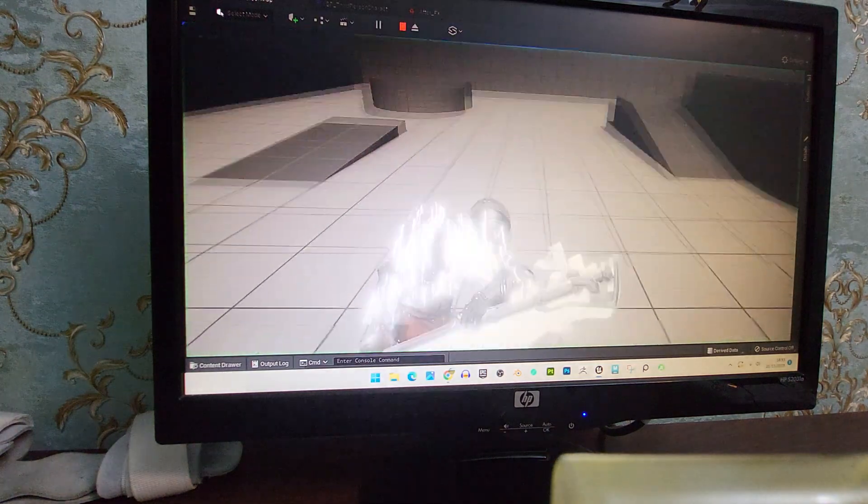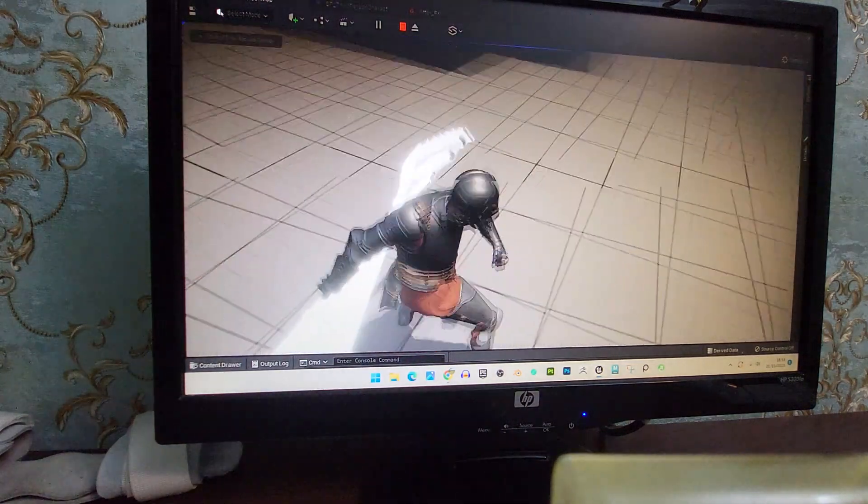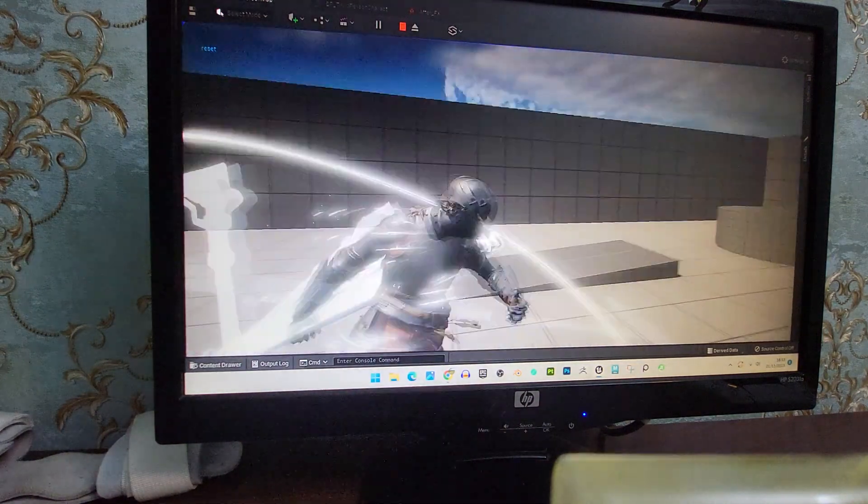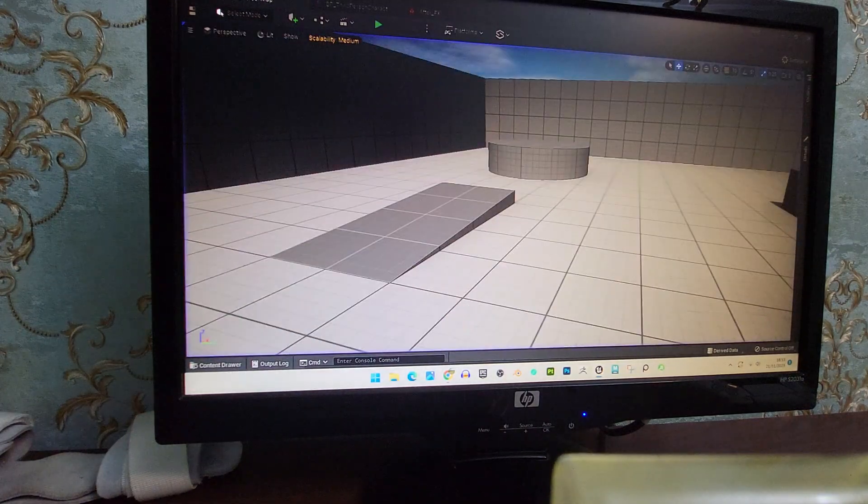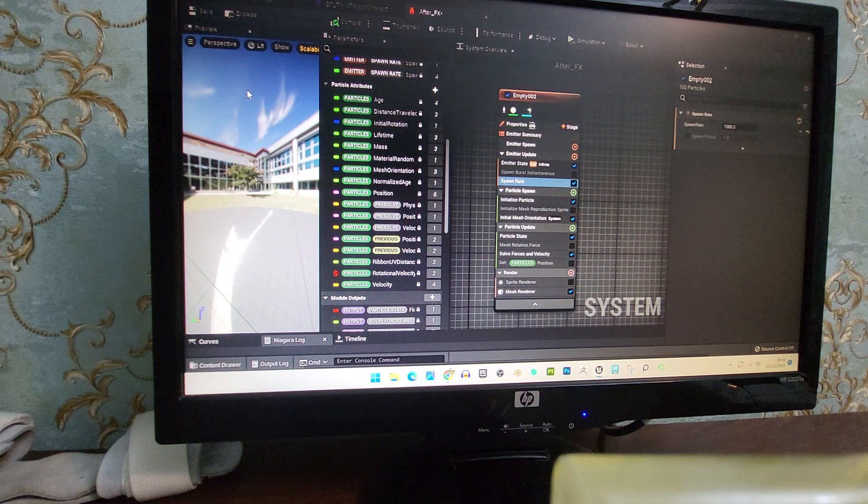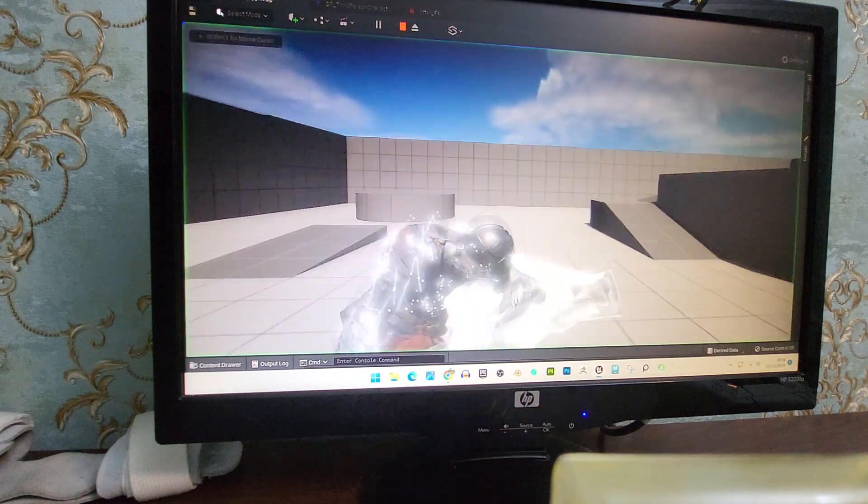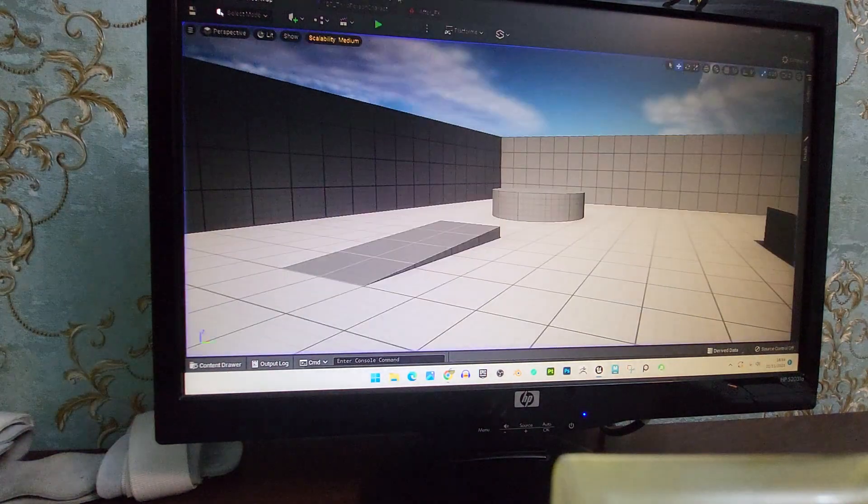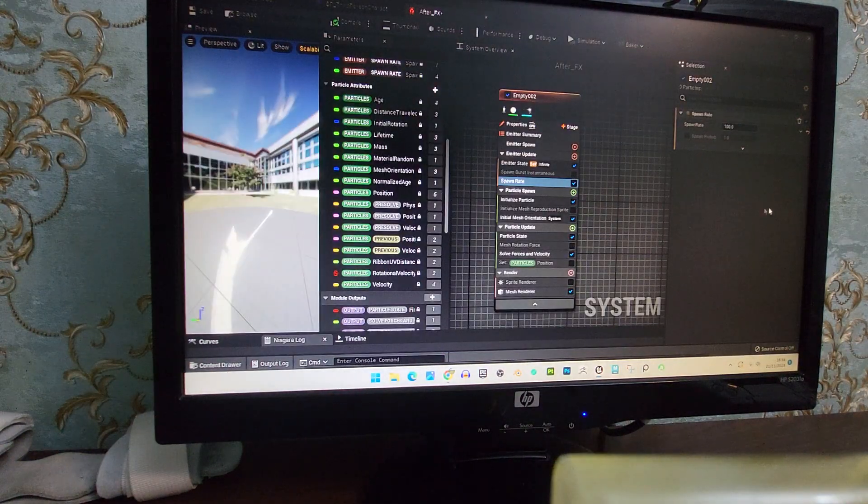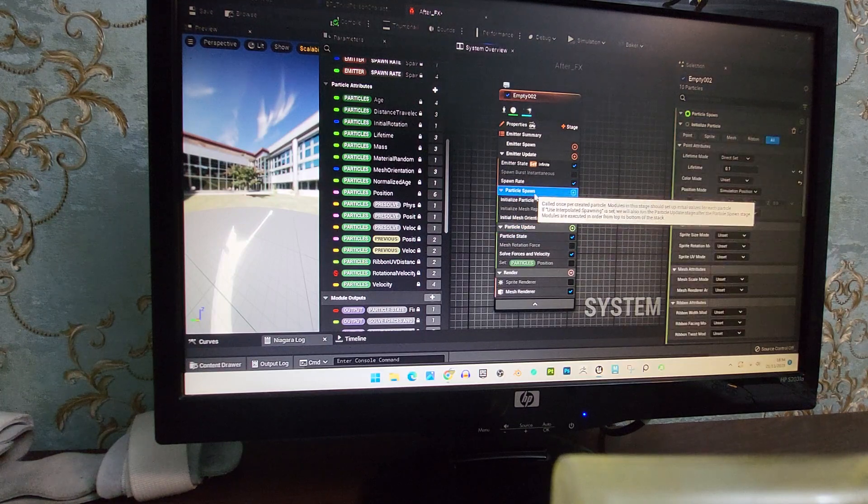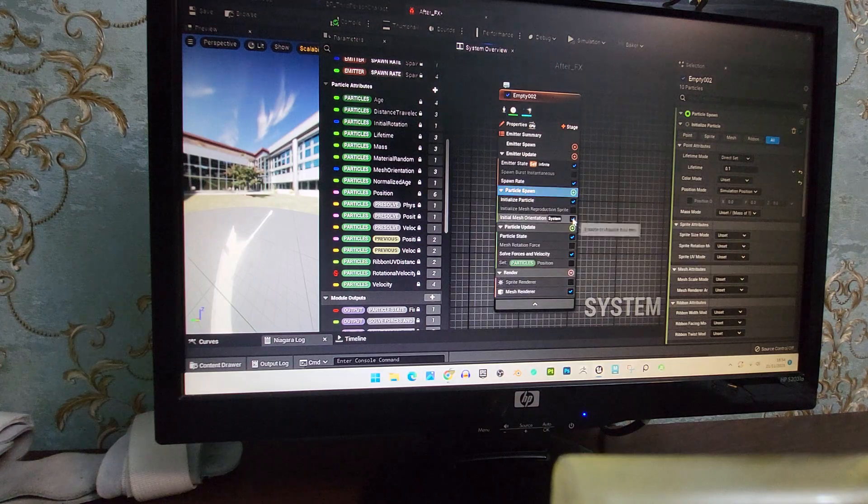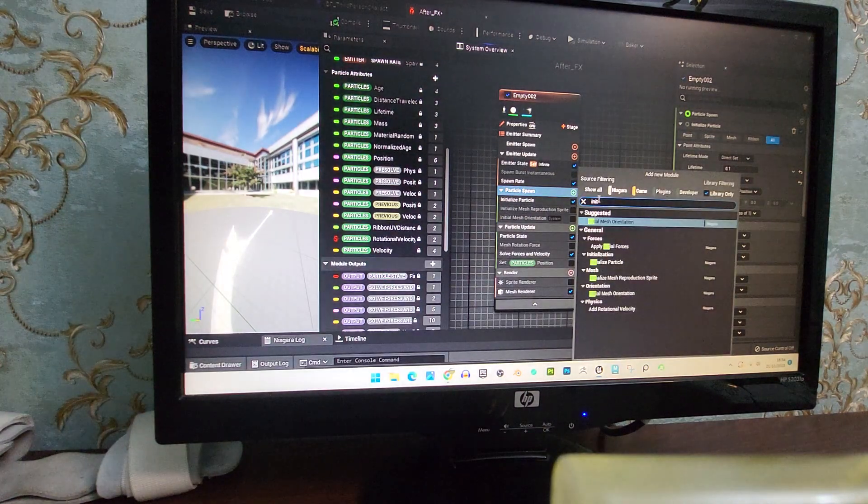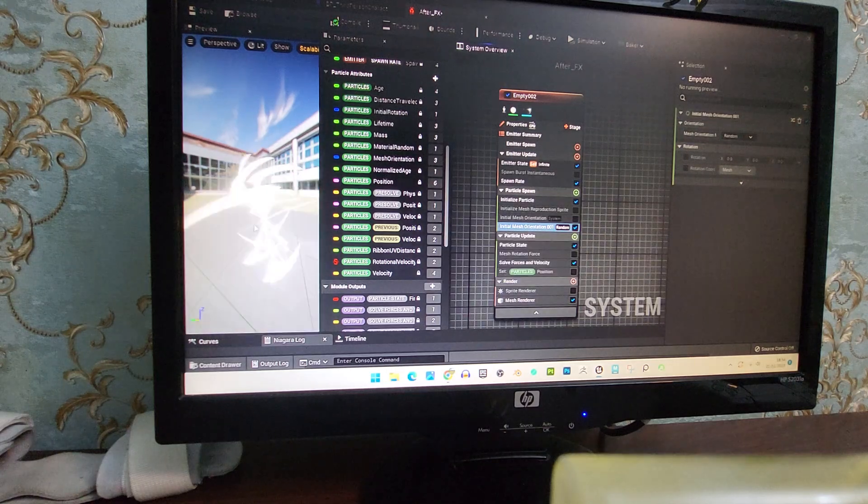might do a trick. This is so fast, anyways let me just add like a thousand. That's too much, but anyways, all you have to do is go into the particle spawn and you want to set initial mesh orientation right here. You're going to get